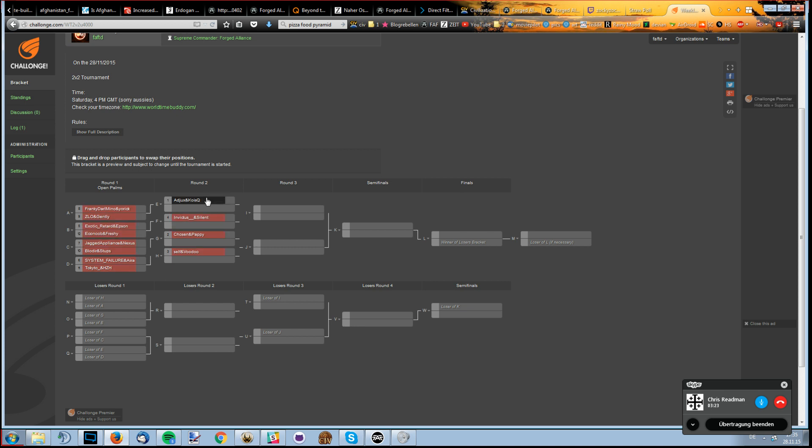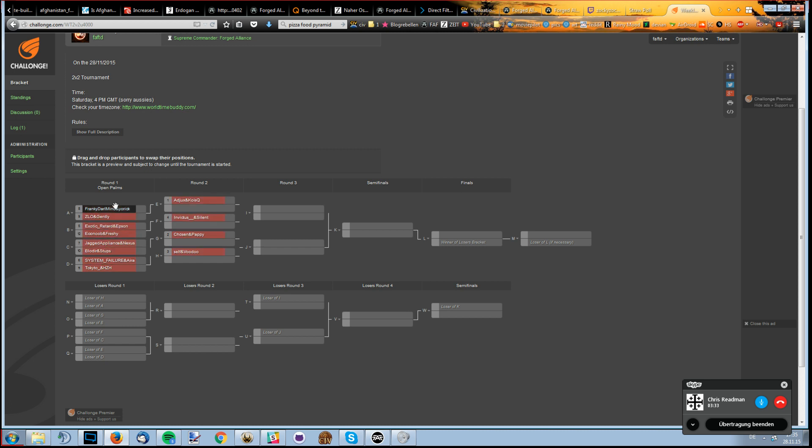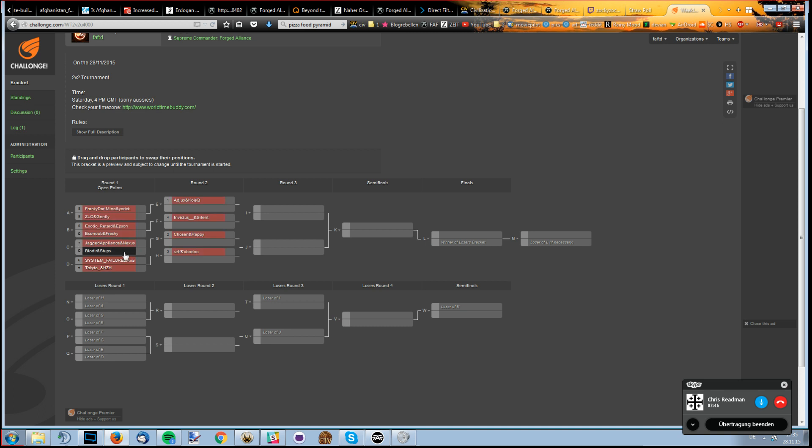Who's your favorite to win the tournament? My favorite one? Who's your favorite team to win the tournament? I didn't even check the teams completely because I don't even know most of the people. Epson, I don't know Epson. Econob and Freshy, Seth and Voodoo. It's probably Bloodier Oslo. Personally I was thinking Ajax and his brother because they were really strong in the last two years.